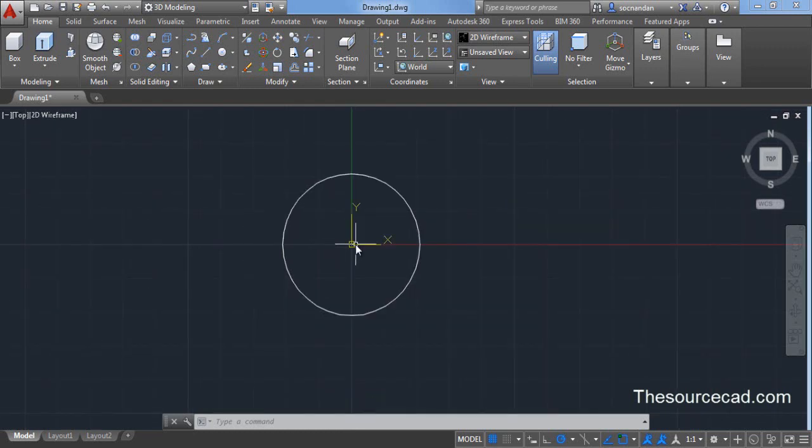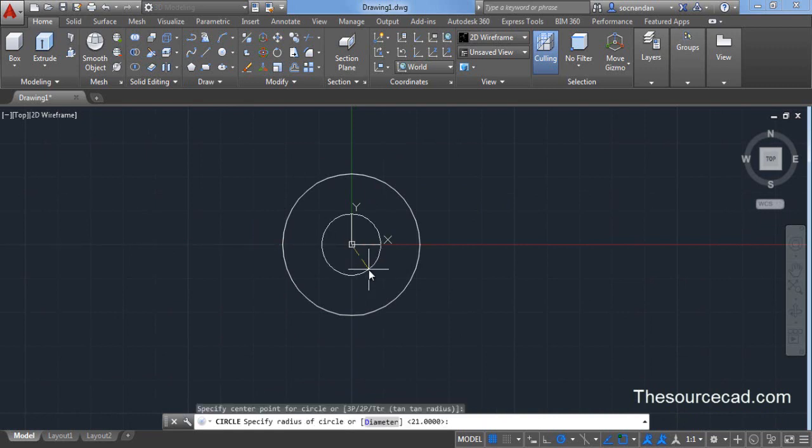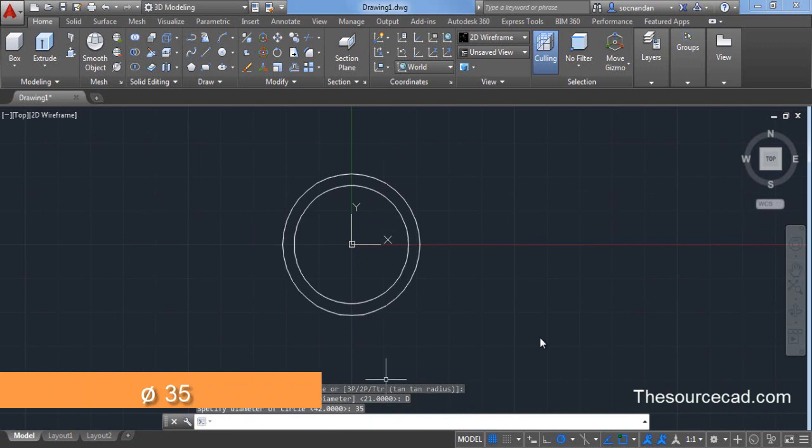Now after you have made adjustments let's click on circle again. Click on the same center point. Make another circle and now enter a diameter value of 35 and press enter.